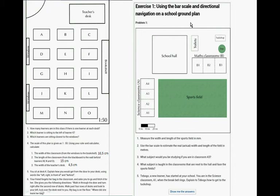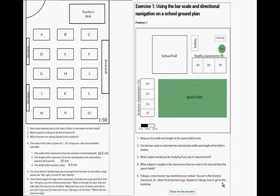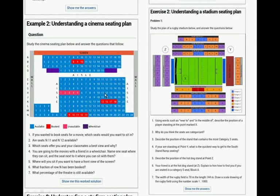Exercise one: using a bar scale and directional navigation on a school ground, measure the width and length of the sport field in millimeters. First measure with a ruler, then use the bar scale to estimate the real-life width and length — your answer may slightly differ from the memo. What subject would you study in room A3? What subject is taught in the classroom next to the hall that faces the sports field? A new learner starts at your school — you are in the science classroom A1; when the bell rings, explain to them how to get to the tuck shop.